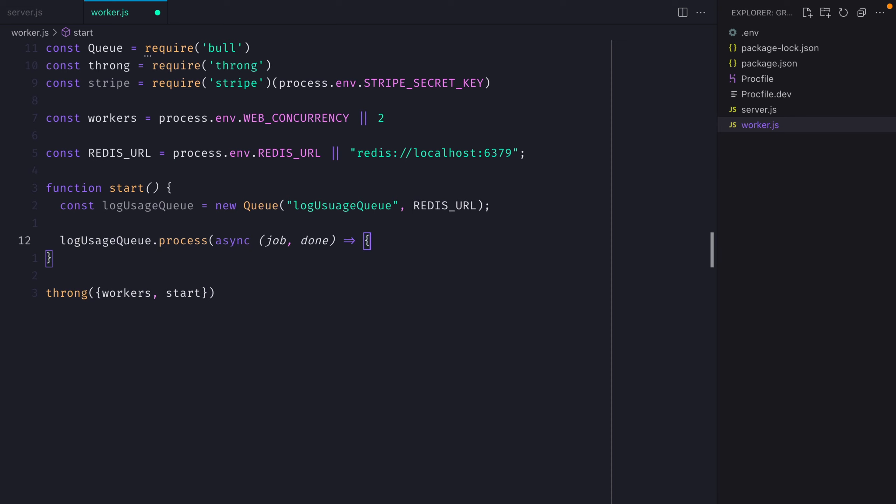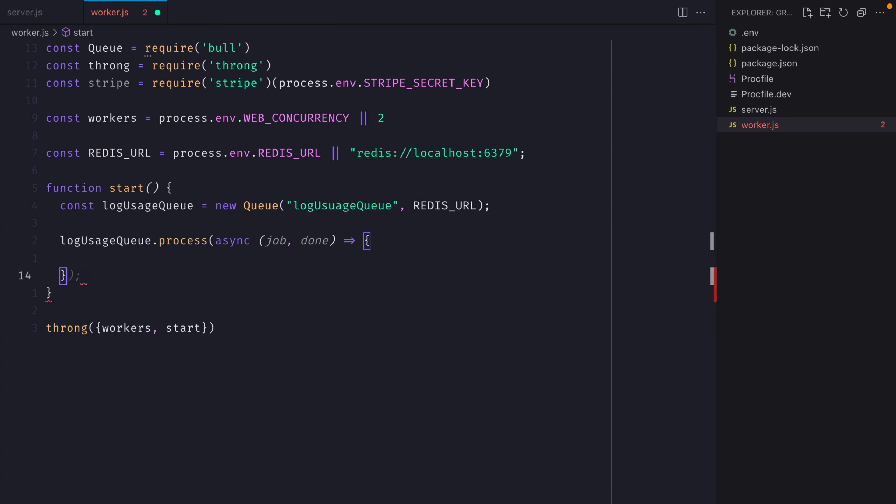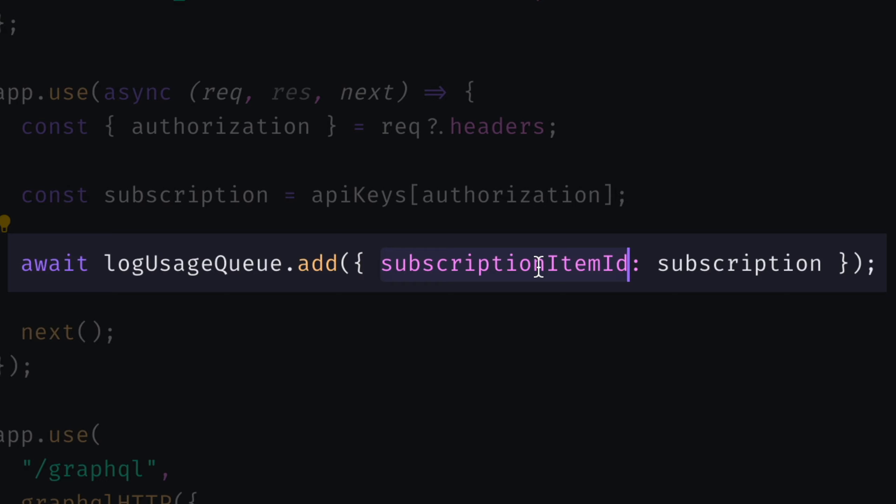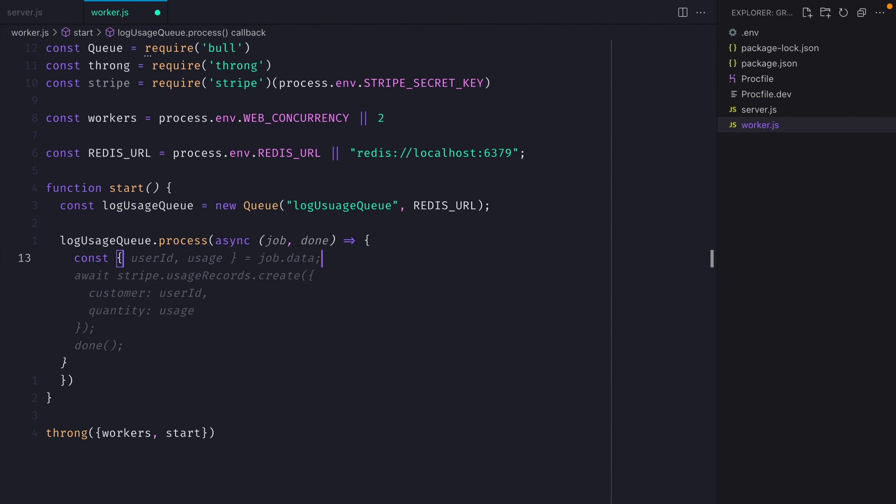Then inside of the process method for our queue, we'll go ahead and we'll destructure the subscription ID from what we passed in to the job data. Now we can use that to pass along to Stripe.